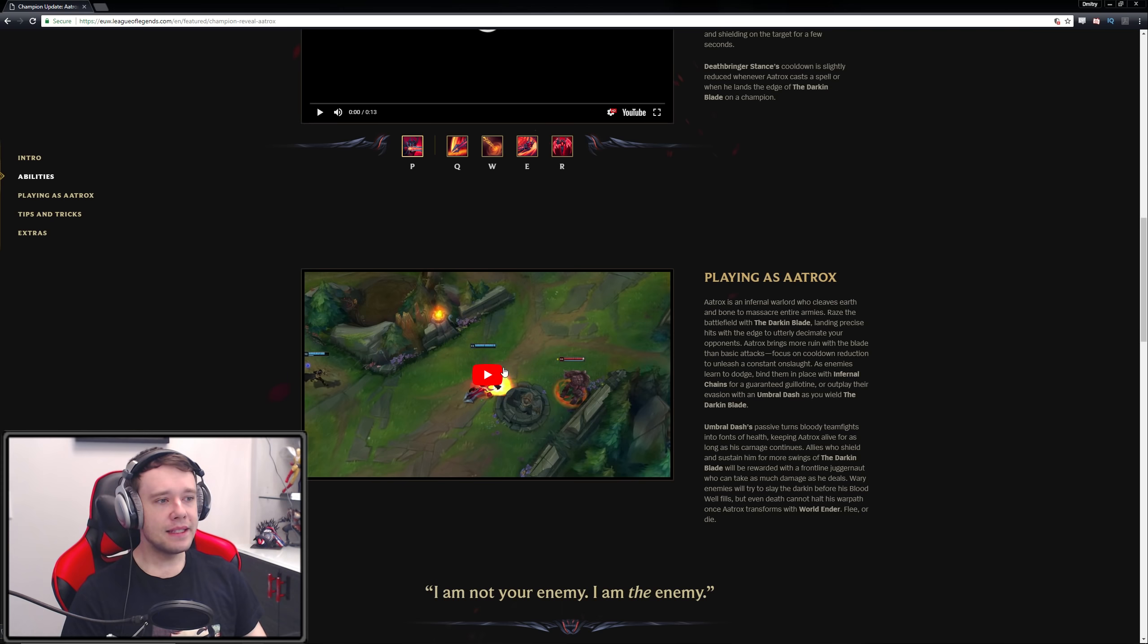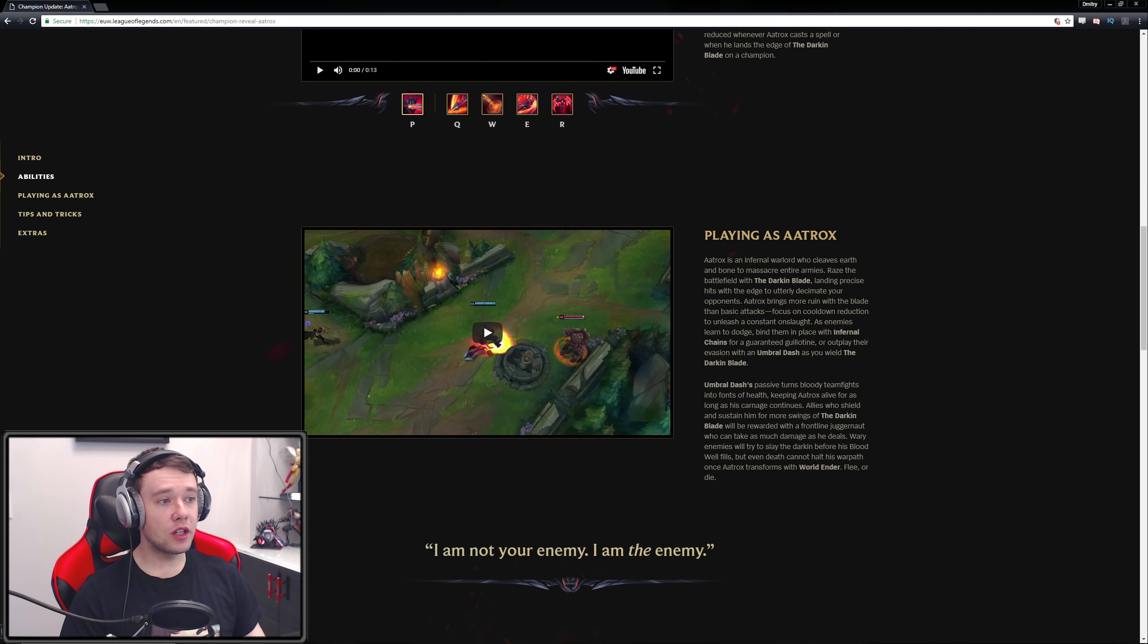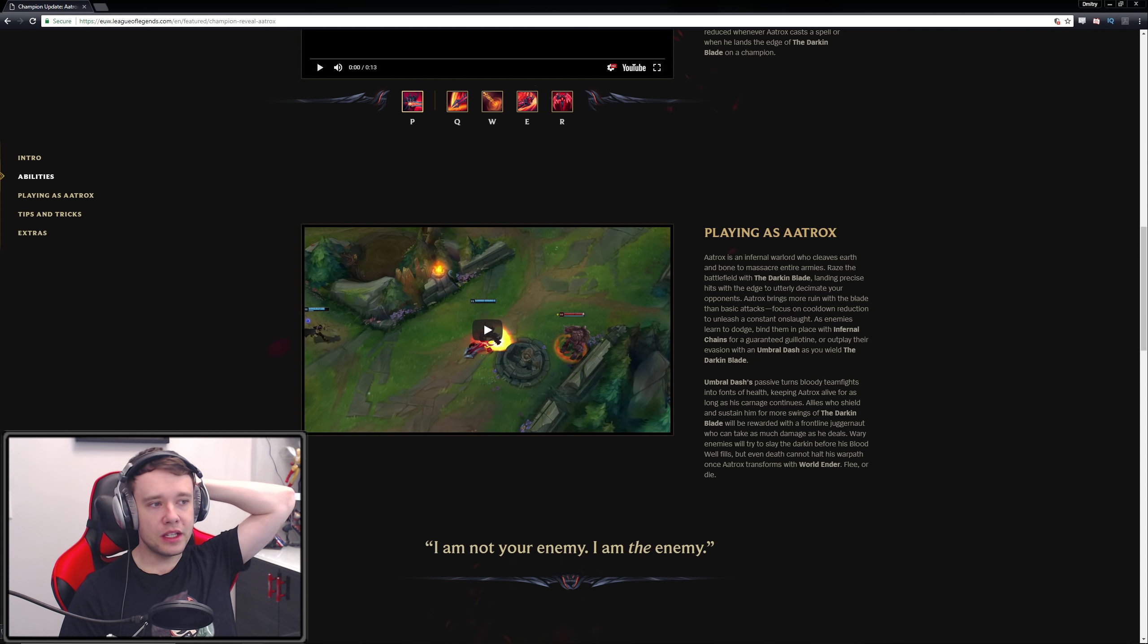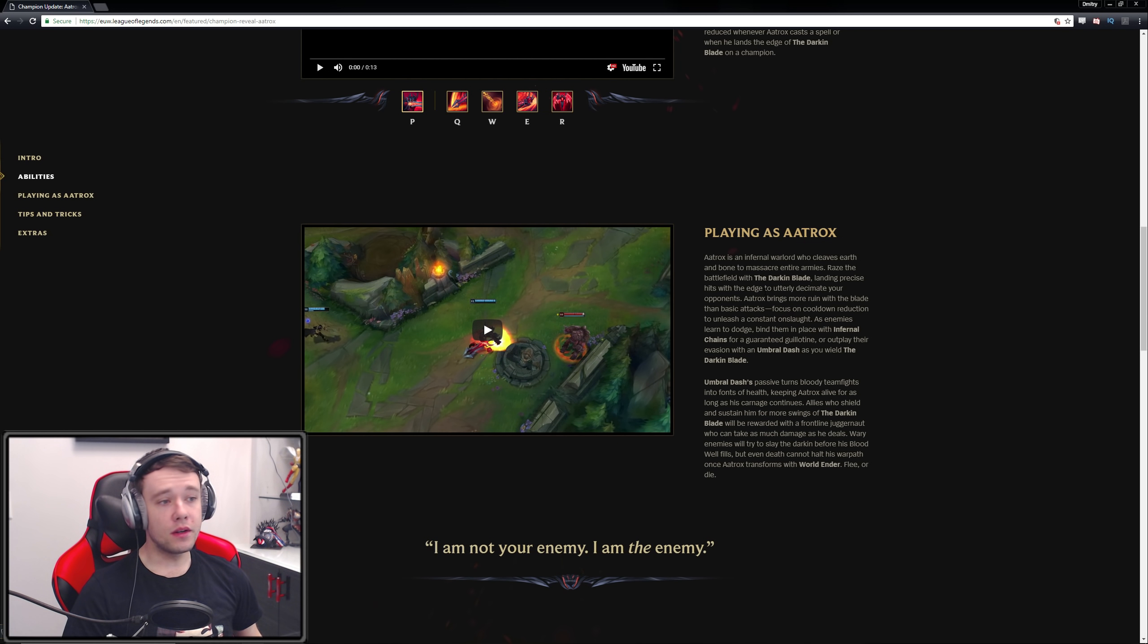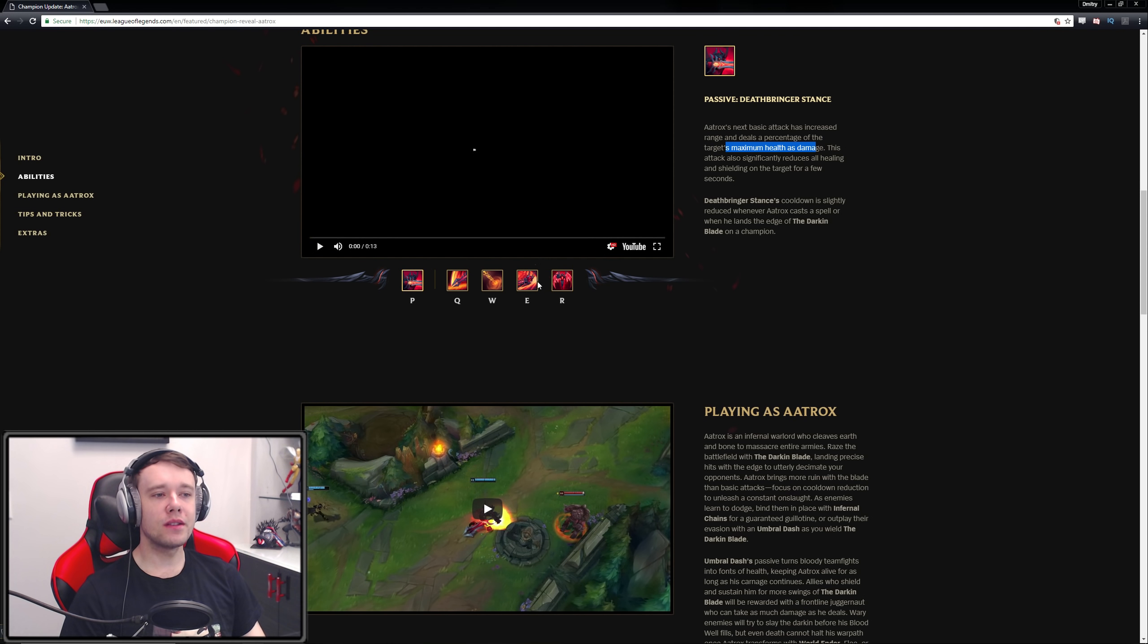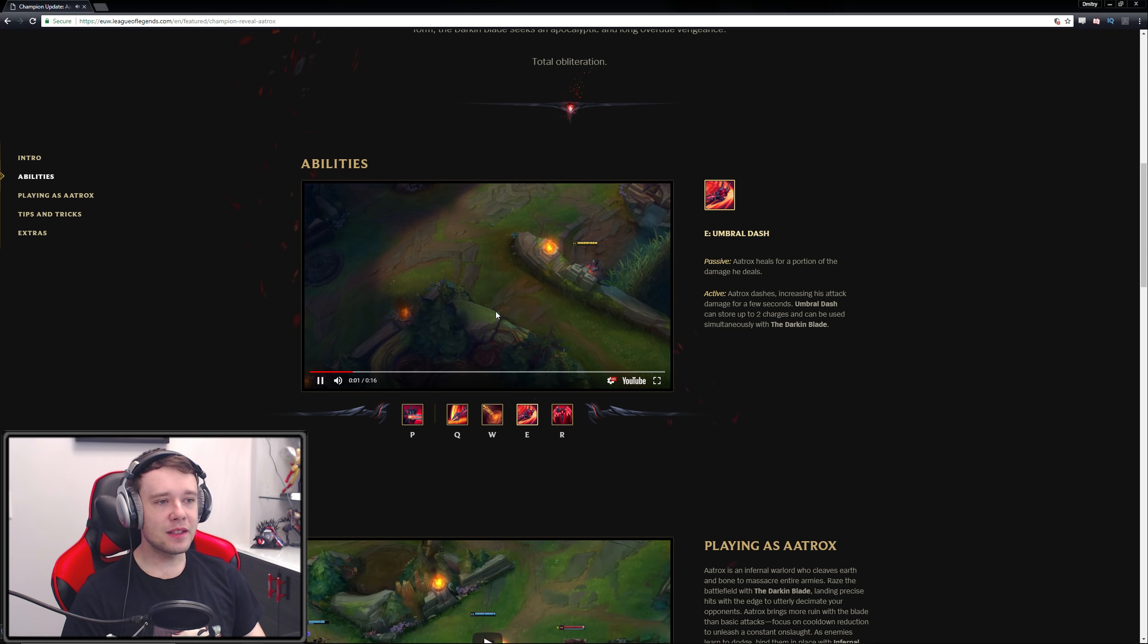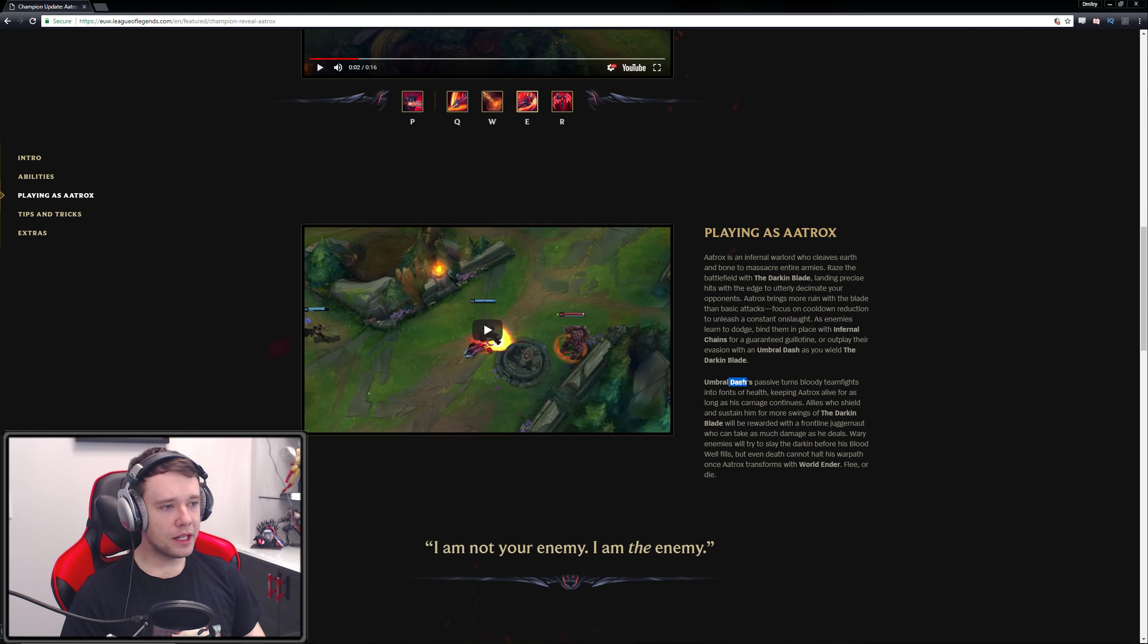Yeah, that's pretty cool stuff, man. Let's see how he plays. Aatrox is an infernal warlord who cleaves earth and bone to massacre entire armies. Raise the battlefield with the darkin blade, landing precise hits with the edge to utterly decimate your opponents. Aatrox brings more ruin with the blade than basic attacks. Focus on cooldown reduction to unleash a constant onslaught - cooldown reduction, okay. Maybe death's dance actually could be spicy on him. As enemies learn to dodge, bind them in place with your W ability for a guaranteed guillotine, or outplay their evasion with umbral dash. I mean, let's be honest, you're not gonna be outplaying a whole lot with this - that's the smallest dash I've ever seen in my life.